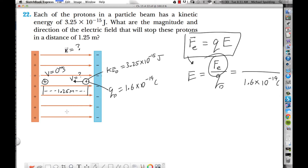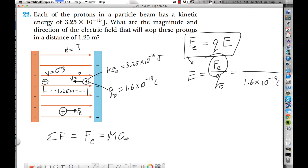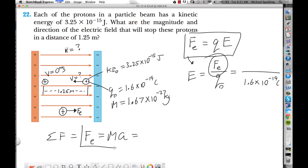How do we find the force of the electric field? The force on the proton in this field points to the right — away from the positive plate toward the negative plate. Summing the forces on the proton, the only force acting is the force of the electric field, so that equals ma. Do we have the mass of a proton? Yes — the mass of a proton is 1.67×10⁻²⁷ kg. So we're working with F = ma and we need to find the acceleration.